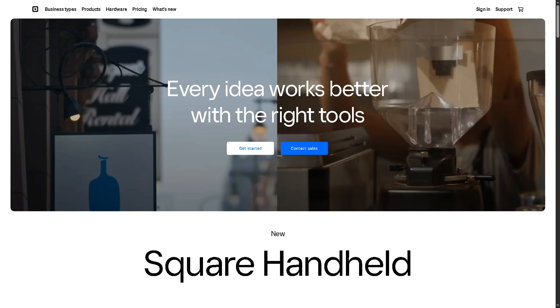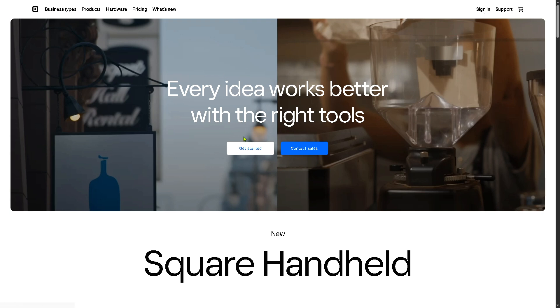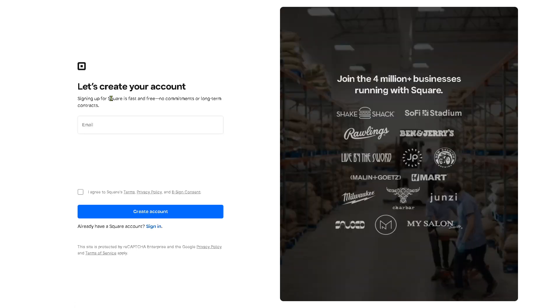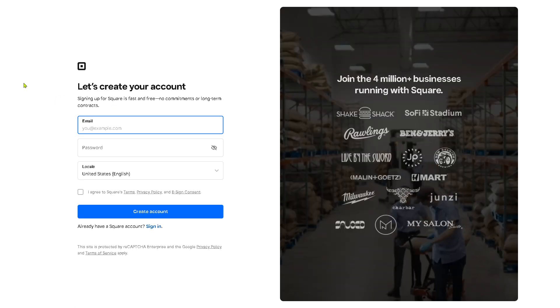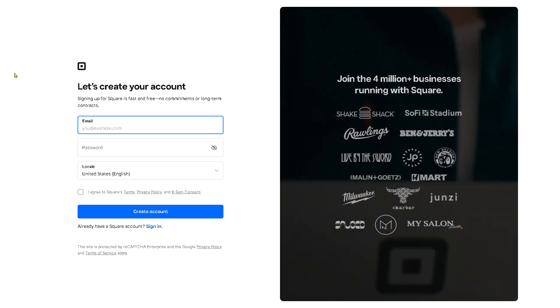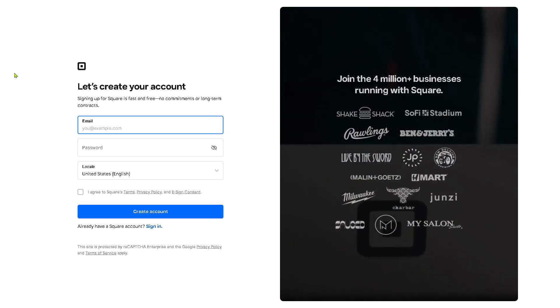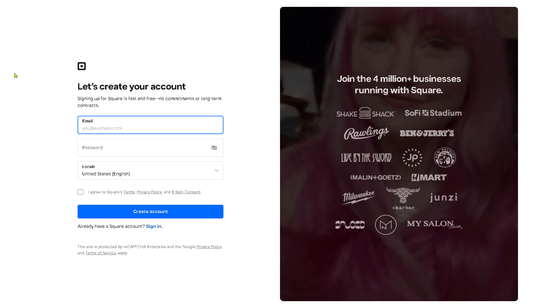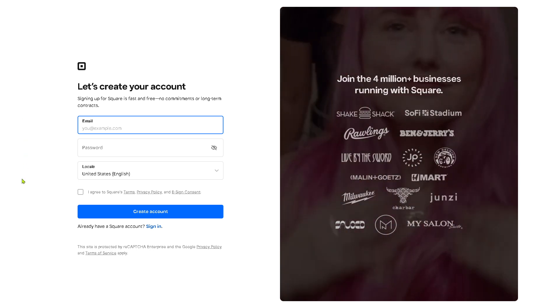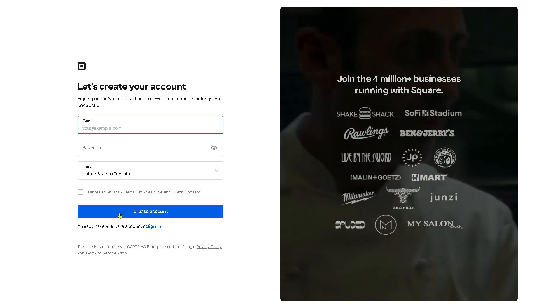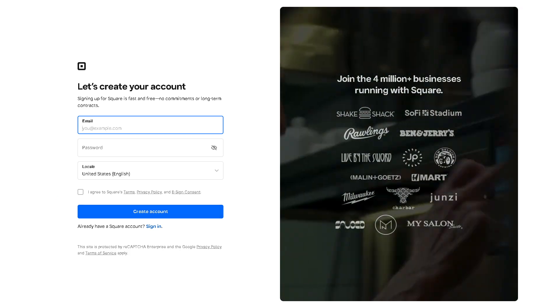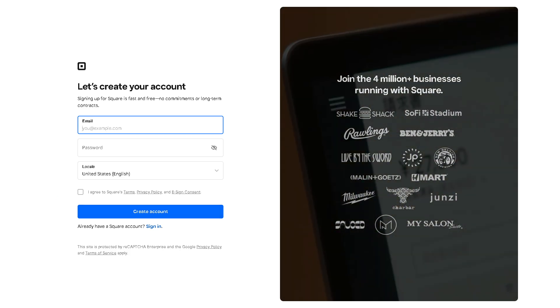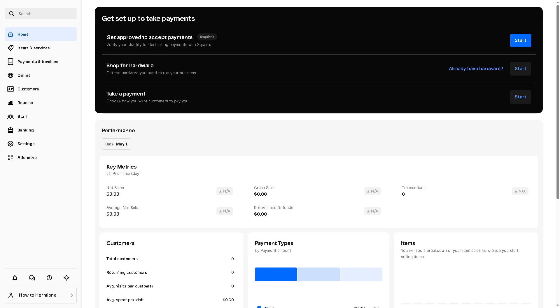Now the first thing that you need to do is visit the official website of Square. There's going to be an option to log in using your credentials, but the best option is to click 'get started' because you will be forwarded to a new page to create an account. Here just provide all the details needed, then click the 'create account' button and you will be forwarded to the main home page of Square for Retail.